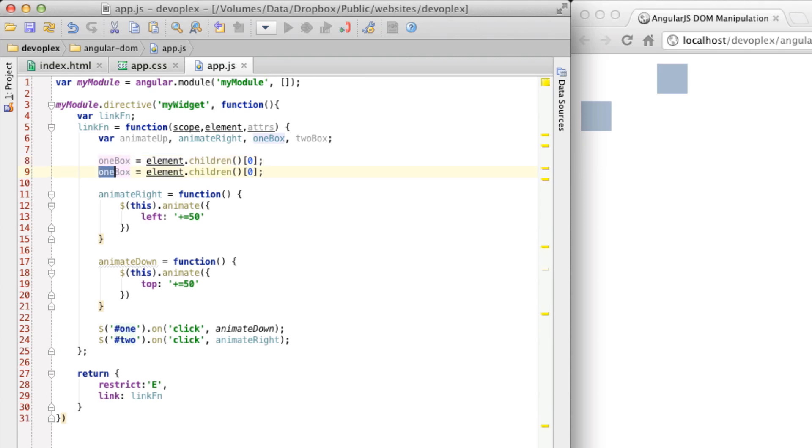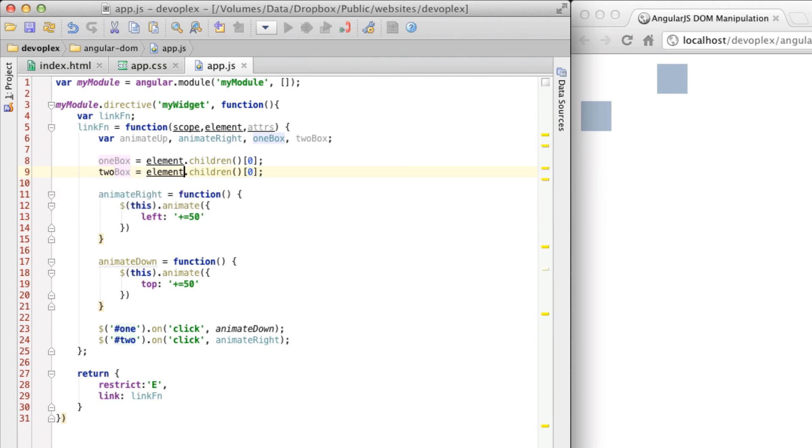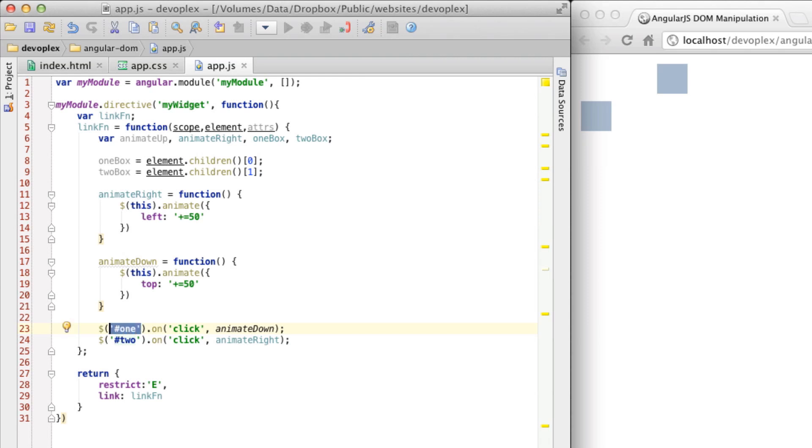So let's do two box here. Like so. And then in here, all you have to do is reference it like this.